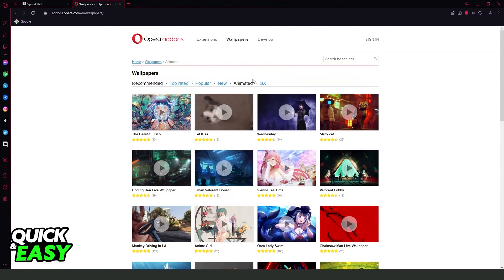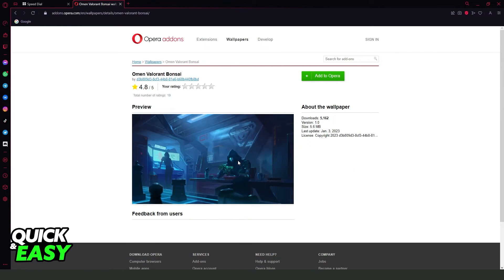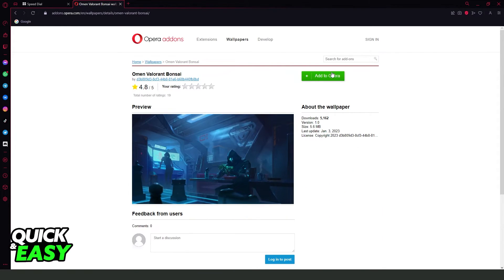So if you want to put a live wallpaper, I recommend the Animated option — select the wallpaper that you want to use, click Add to Opera, and that's it. You've already added the live wallpaper on your Opera.